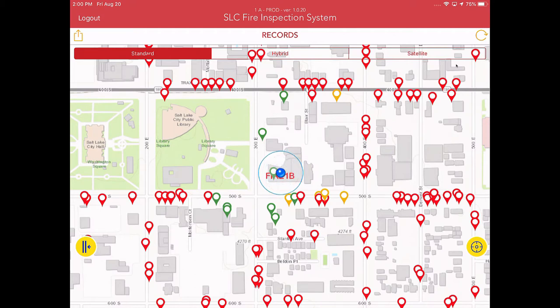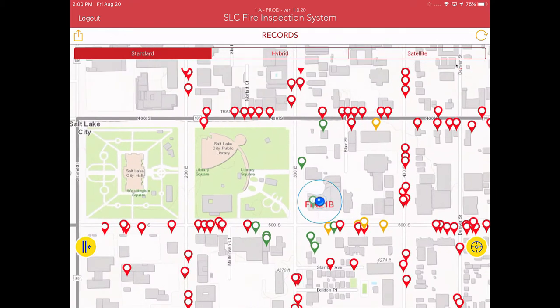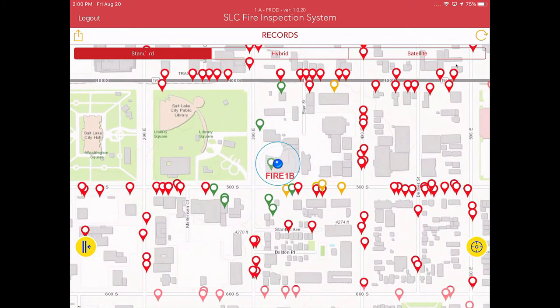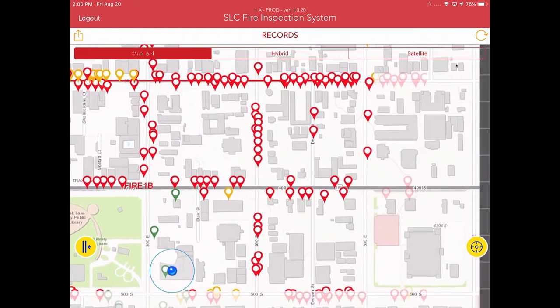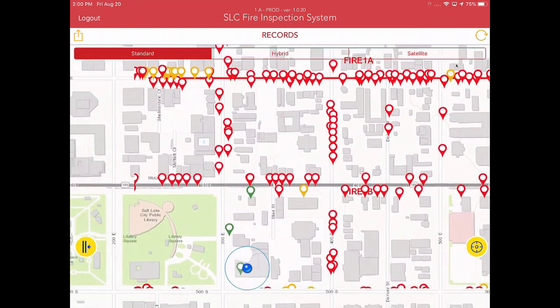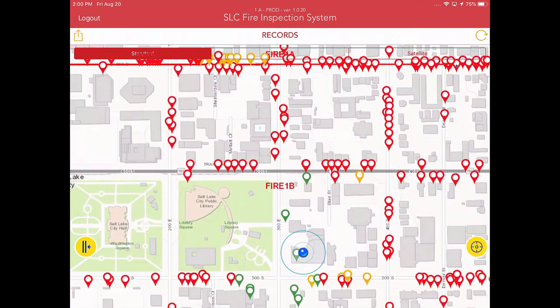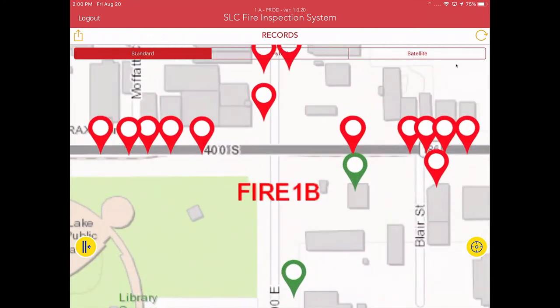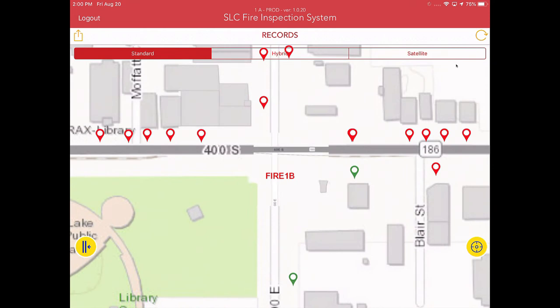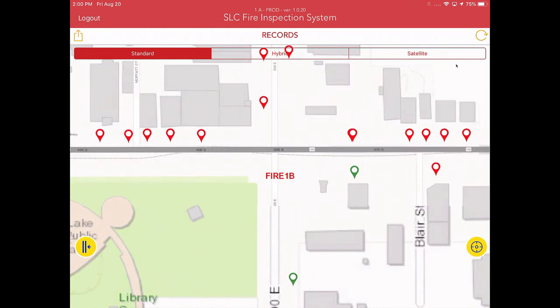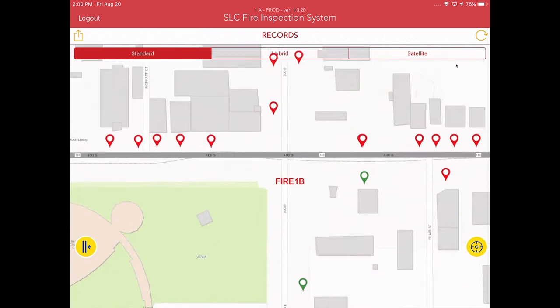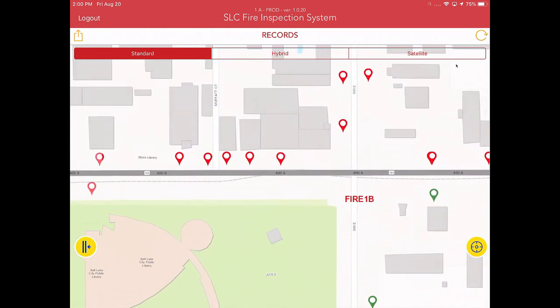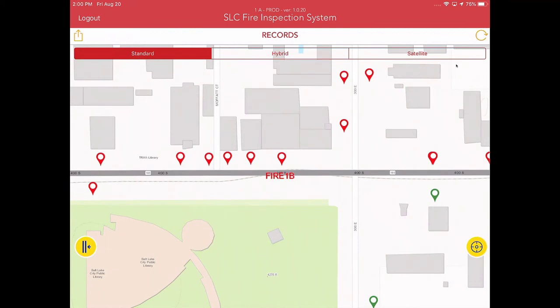So the way this works is you're going to first and foremost, after you verify that you're logged in correctly, go to your district. The districts for inspections are labeled here on the map. This one right here is going to be fire station 1 B platoon. Basically, you're going to drive to your area and look for inspections to knock out as indicated by these pins.